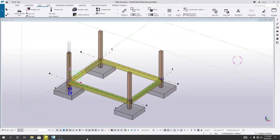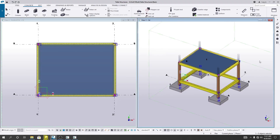Dear Civil Engineers, this is Hedetullah from E-School of Civil Engineering. Now, I will show you how we will create reinforcement on our slab.